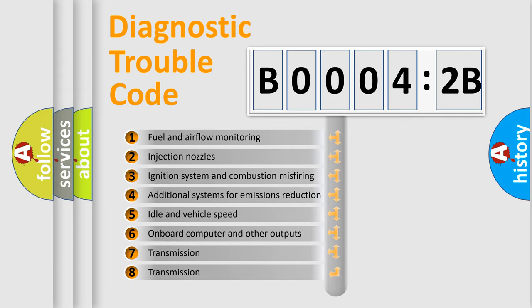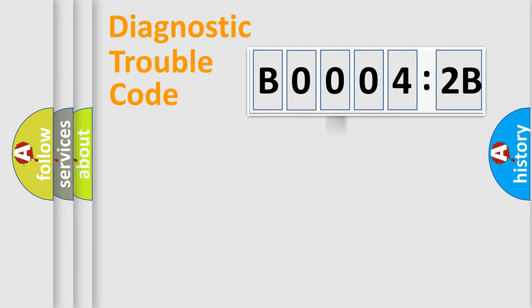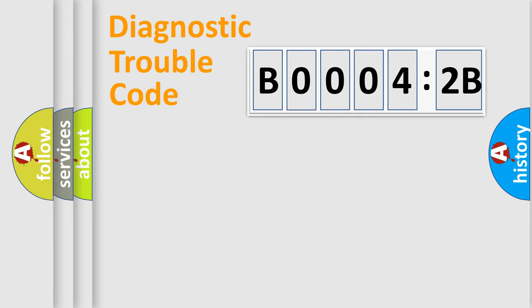The third character specifies a subset of errors. The distribution shown is valid only for the standardized DTC code. Only the last two characters define the specific fault of the group.